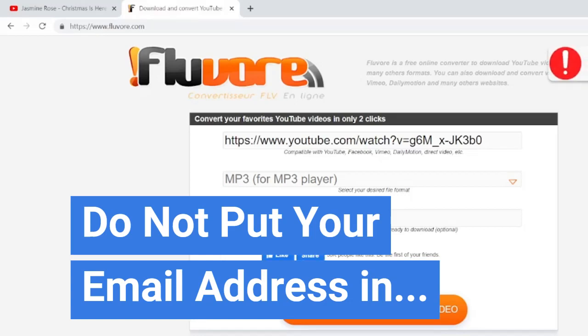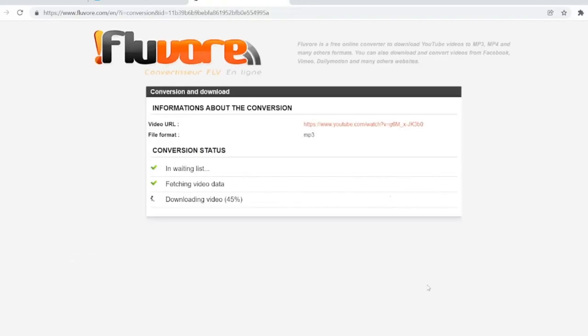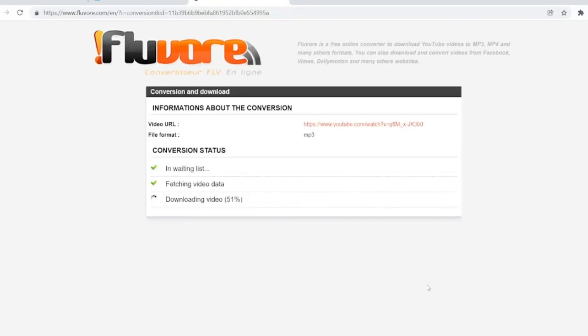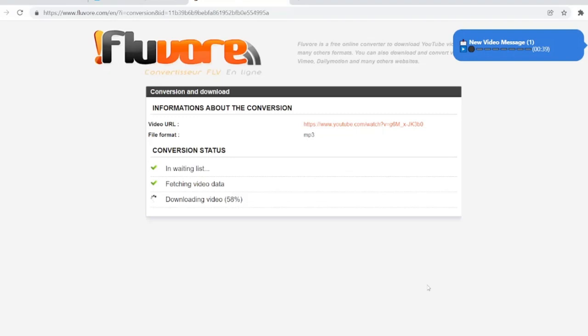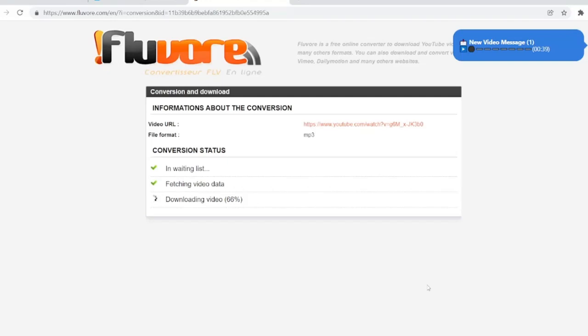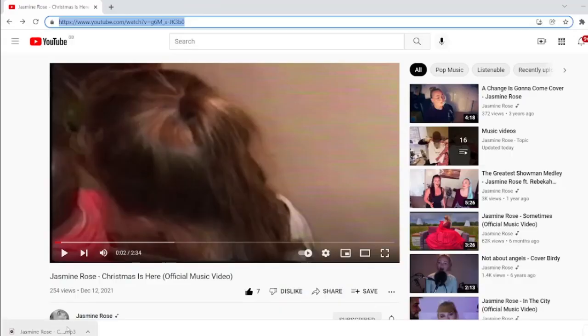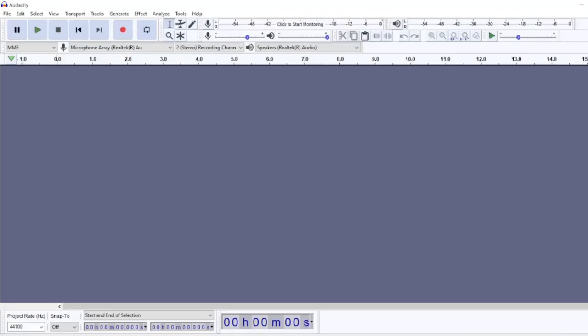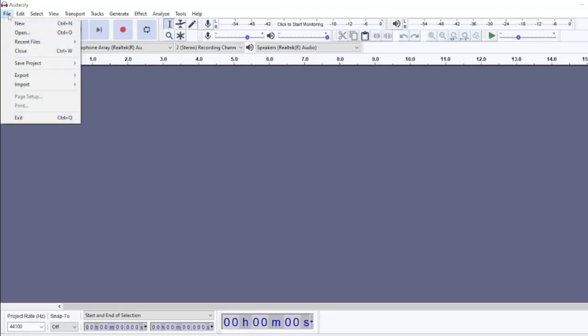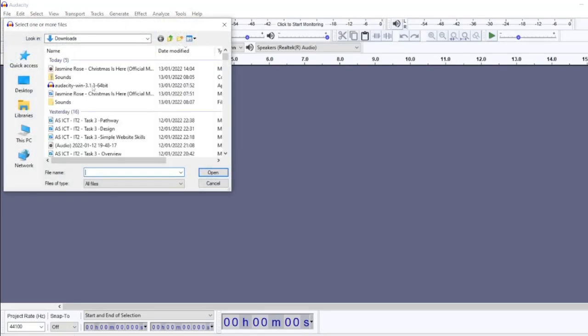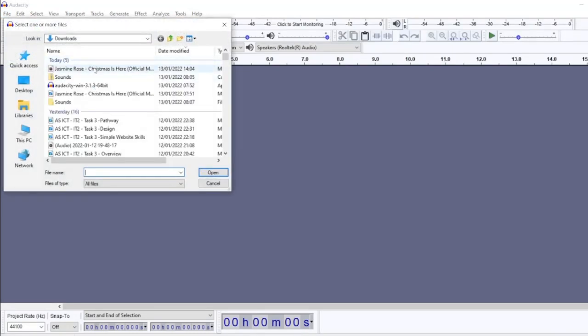Okay, so now we've downloaded it. All right, we can open up Audacity now and we can import the audio.